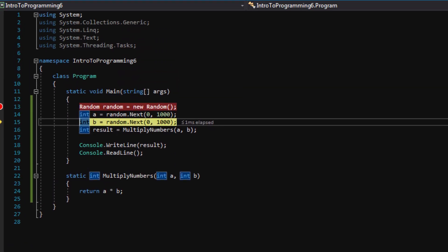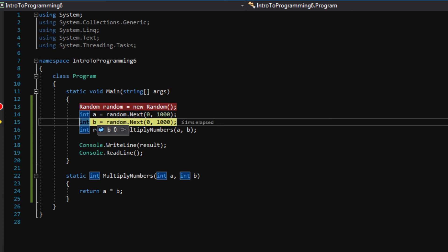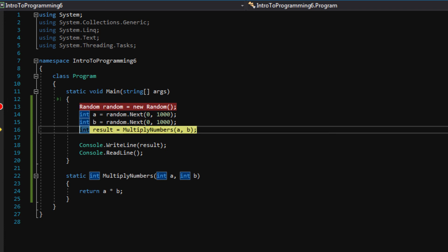We can go back up and actually highlight, we can put our cursor over A, or any type of variable, and see what is inside of it. So see here, it says A is 784. B is zero. Result is zero. Let's press F10 again.